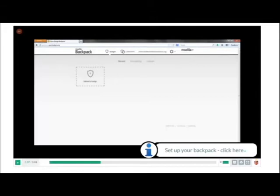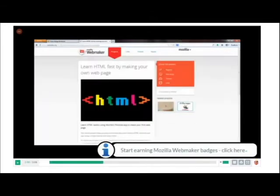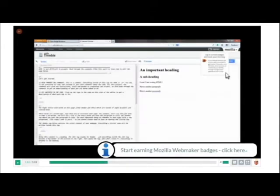So in this case, in Mozilla Webmaker, people are building a web page, and in the process, learning stuff about HTML and CSS. And you'll see there on the side, actually earning badges that show those skills as they develop them.